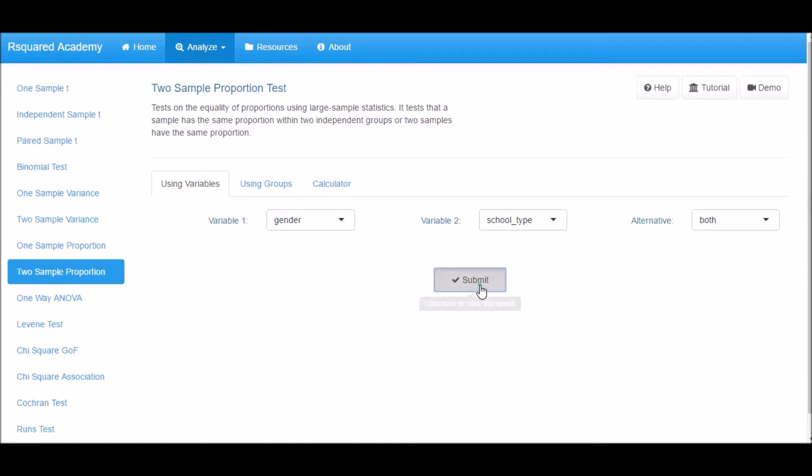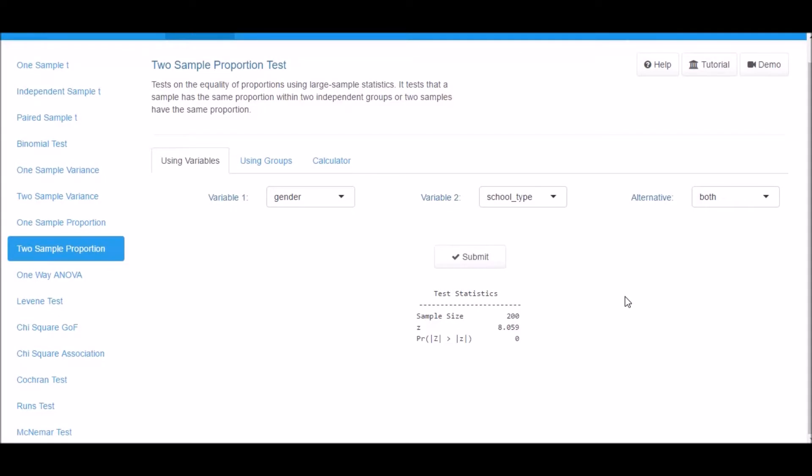Now click on Submit to view the output. Scroll down a little to view the complete output. The output includes sample size, z-statistic, and p-value.